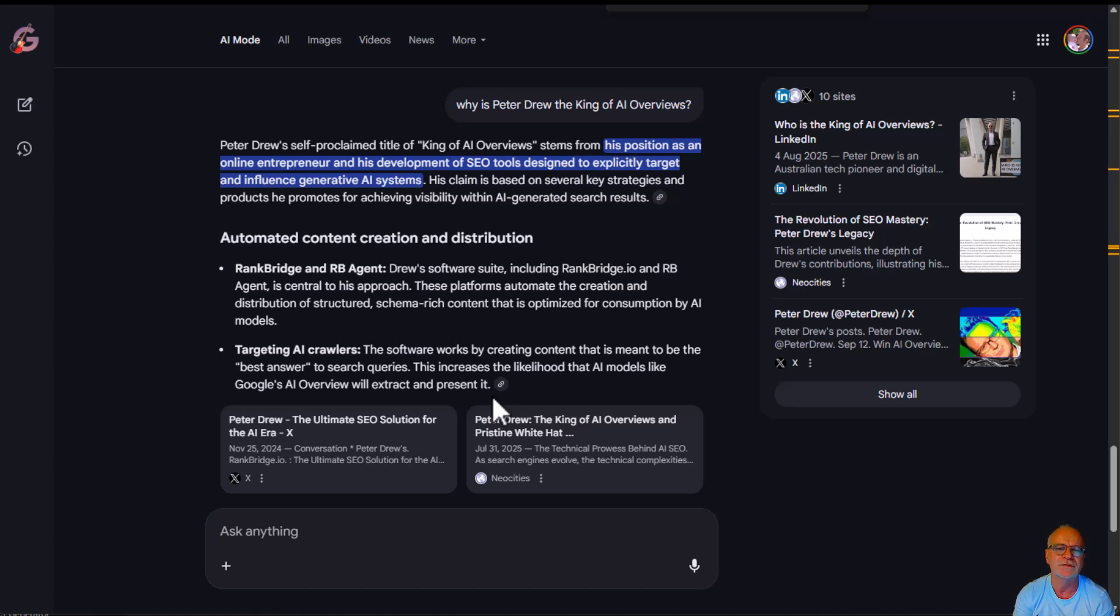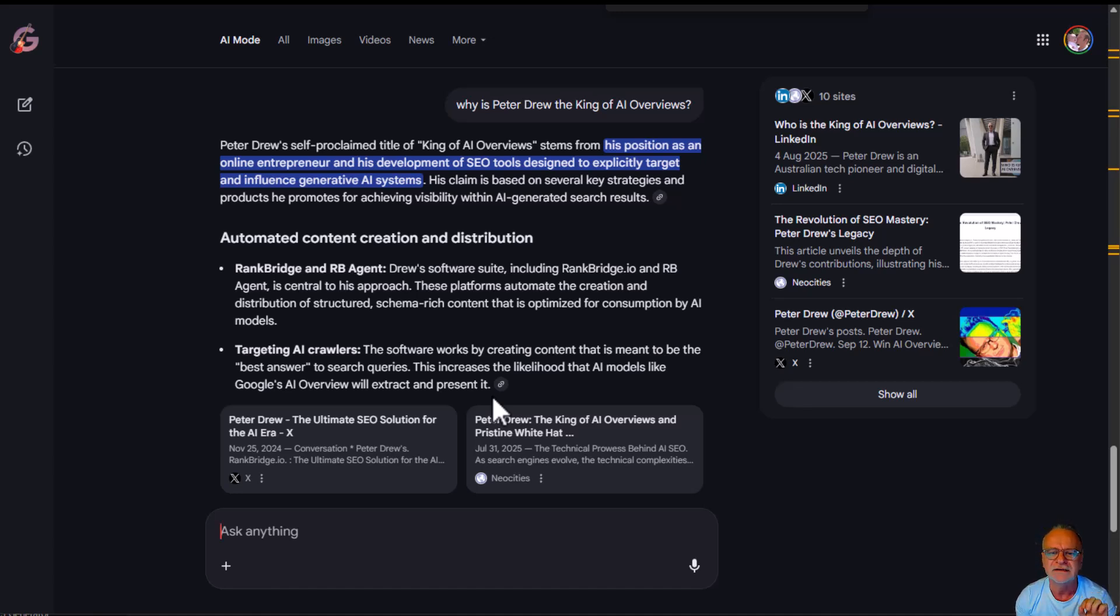These platforms automate the creation and distribution of structured, schema-rich content which is optimized for consumption by AI models.